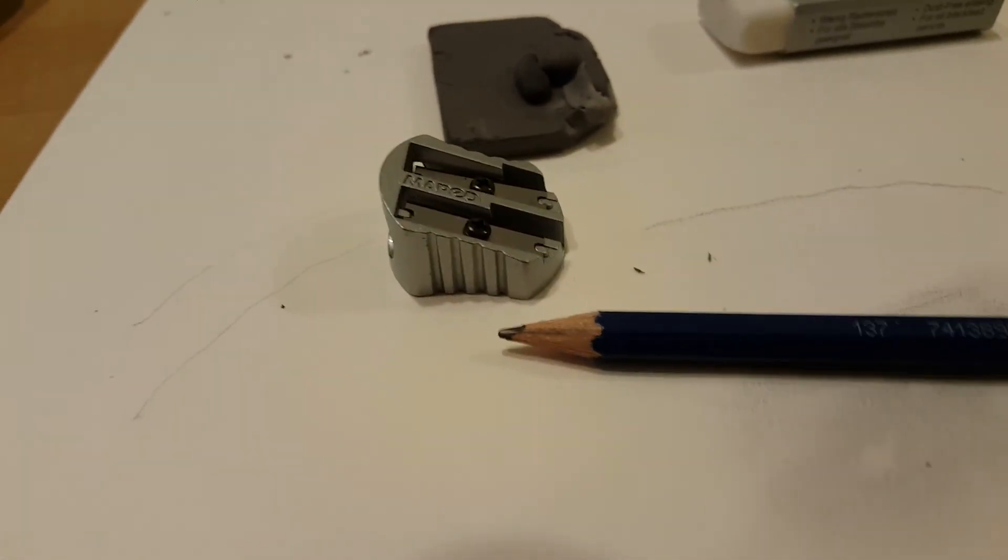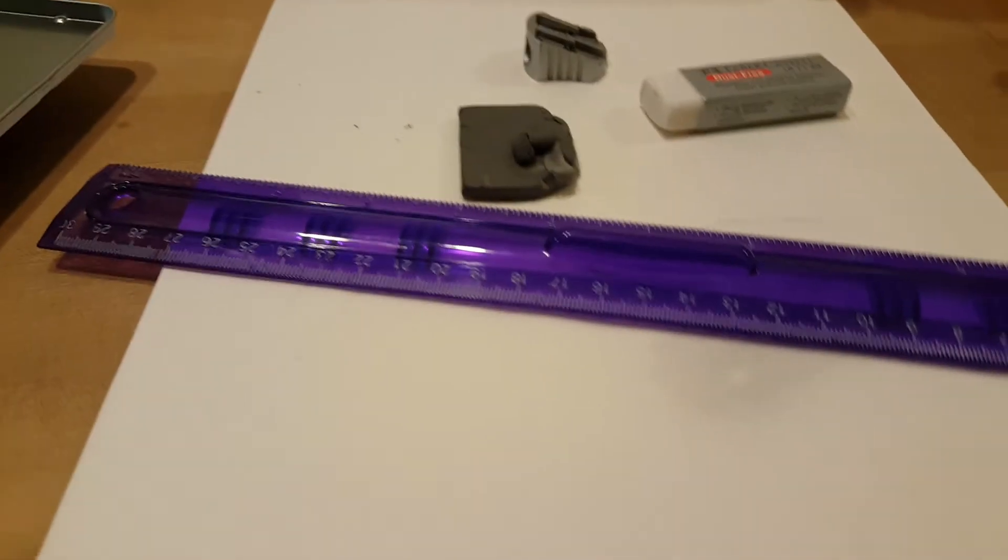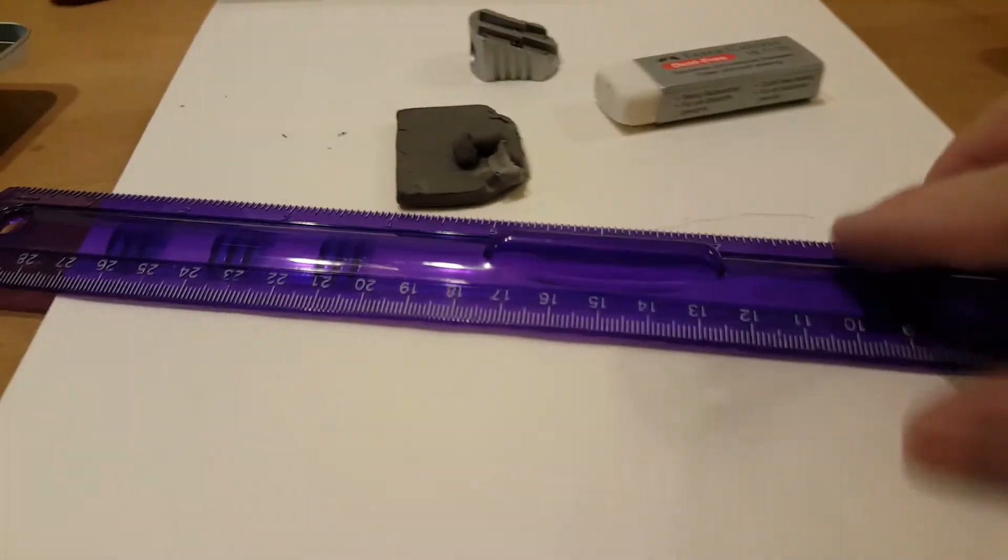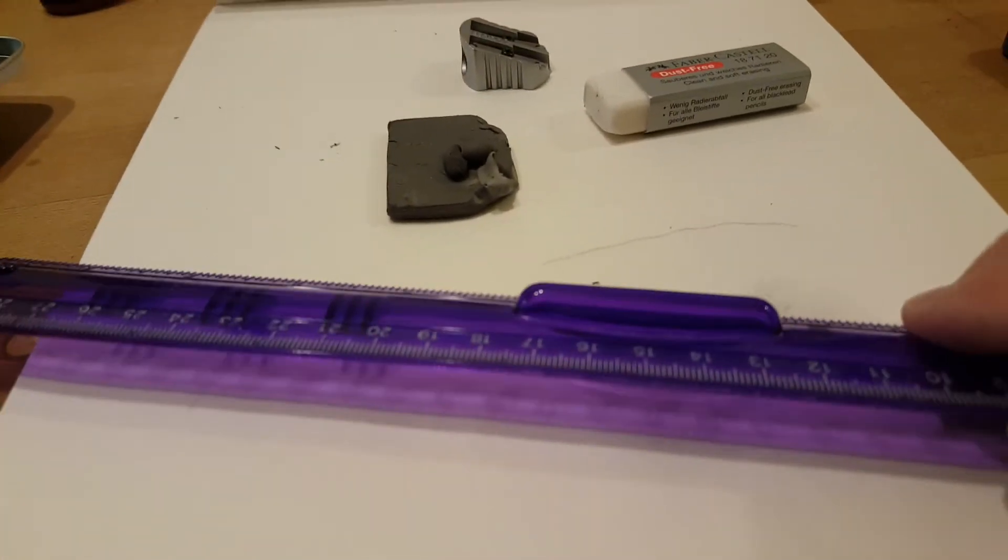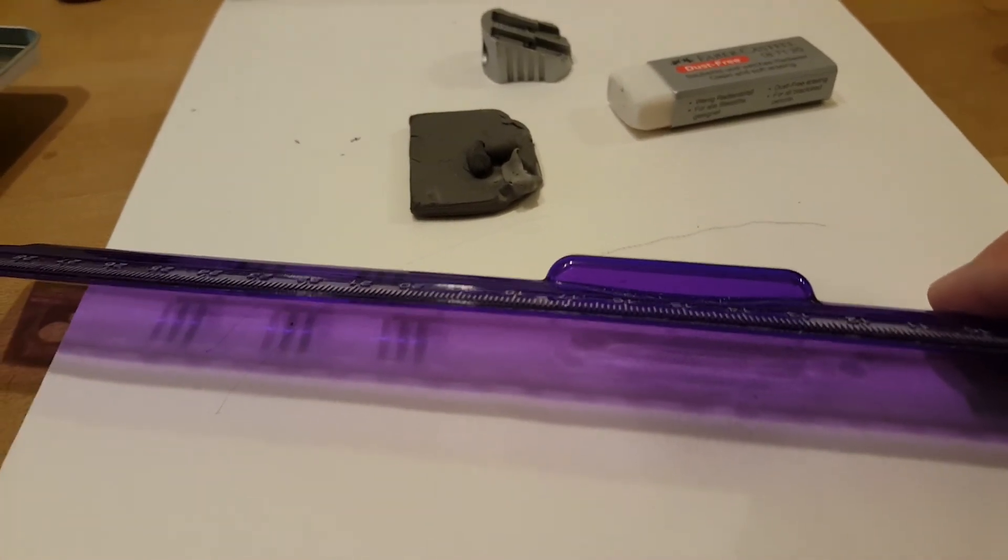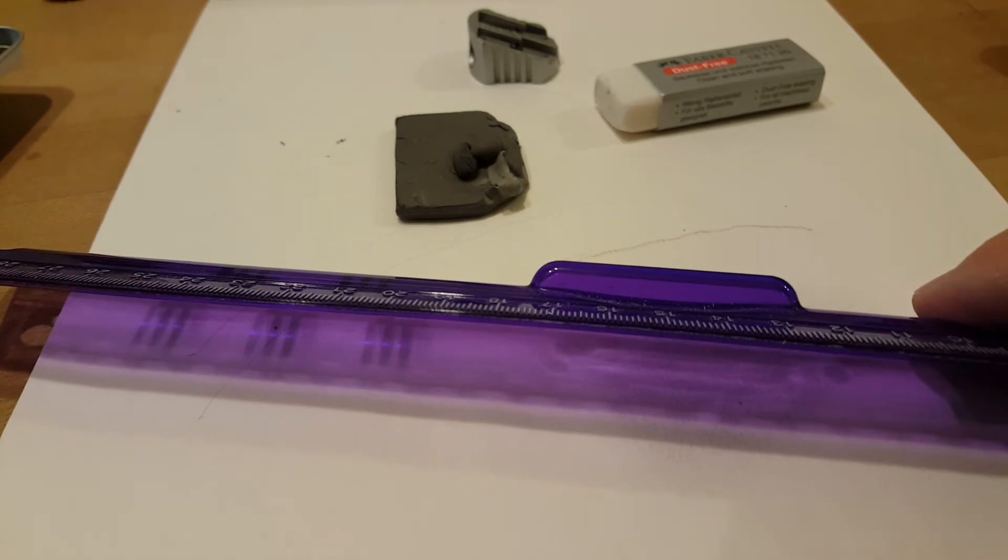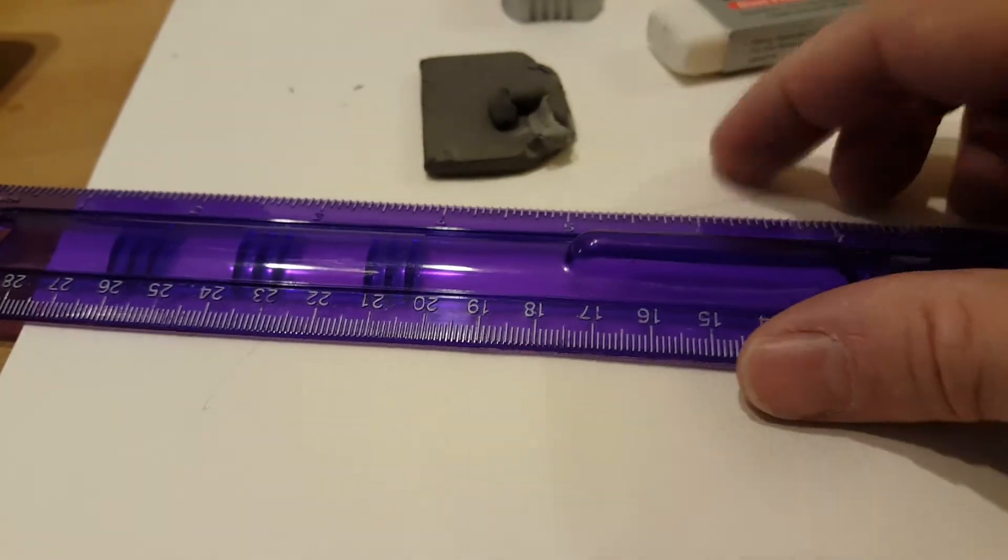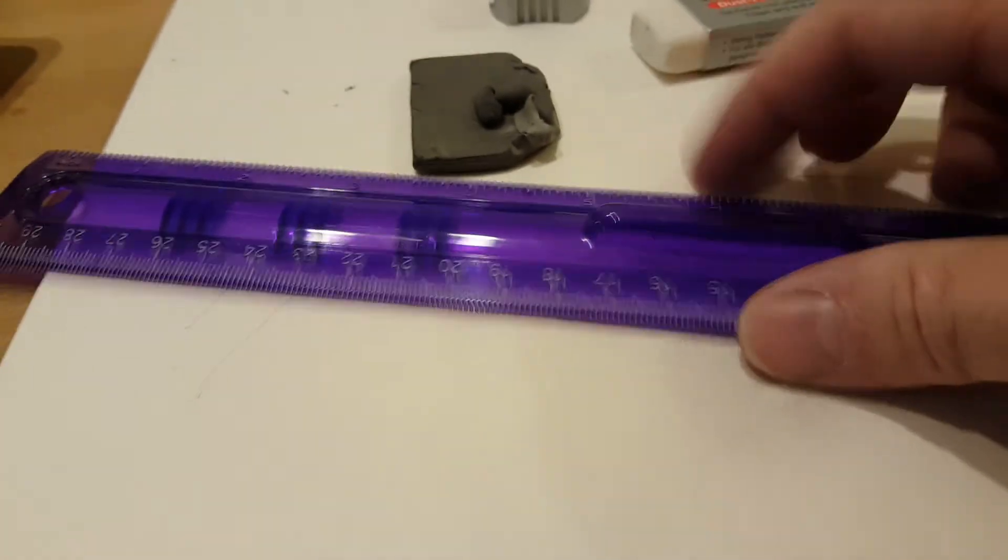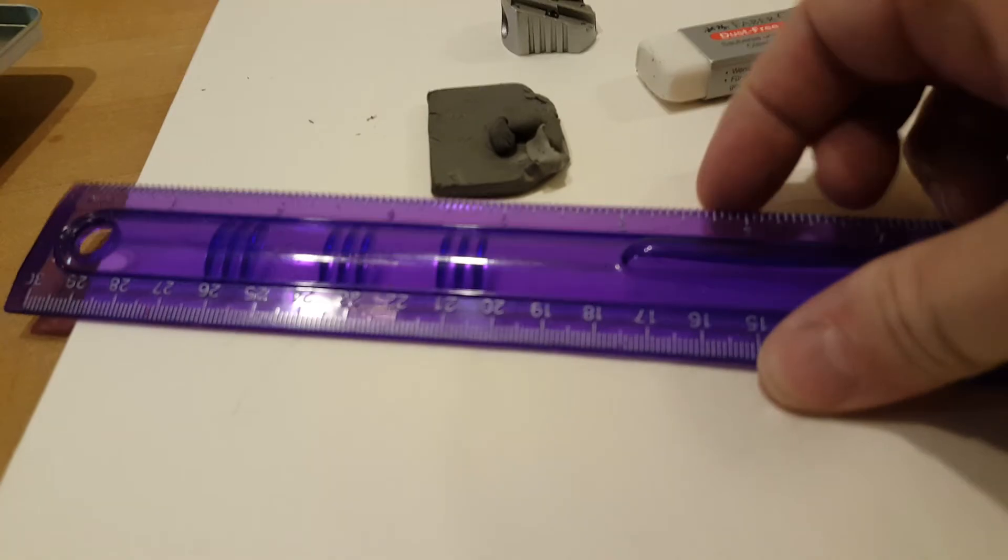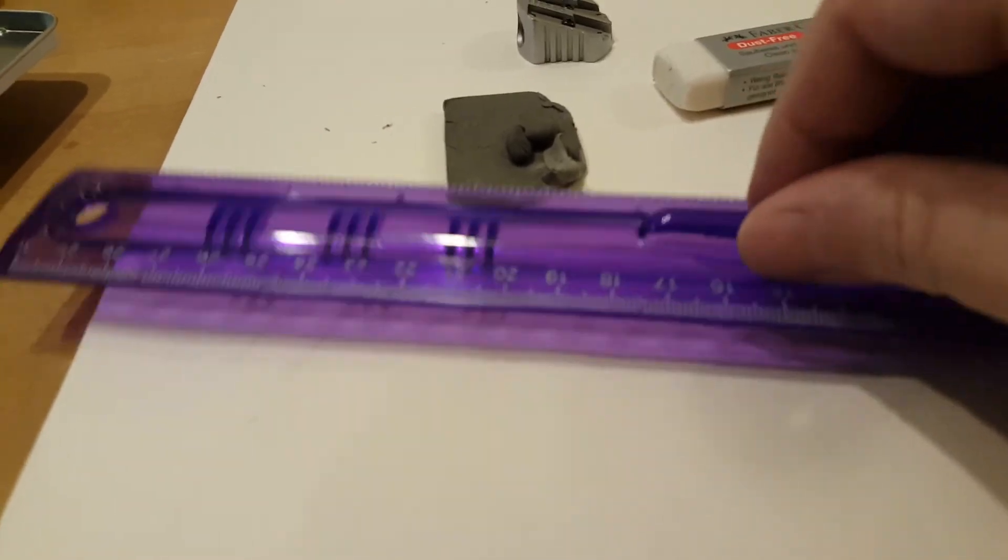The ruler I just happen to have this, I have no idea where I got it but I've had it for a long time. It has a little handle on it so it's kind of made for art, and the handle's good because when you pick it up you don't have to touch the paper to pick it up. You can just grab the handle like that.